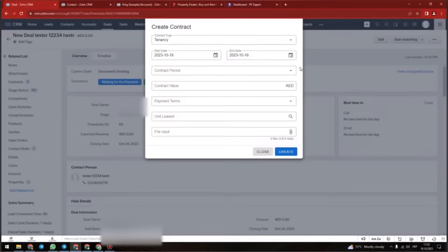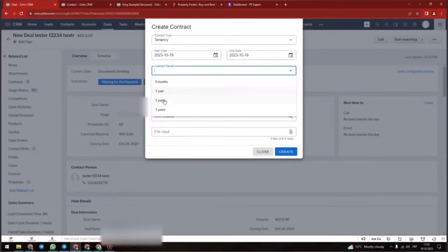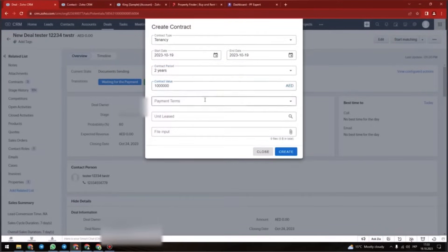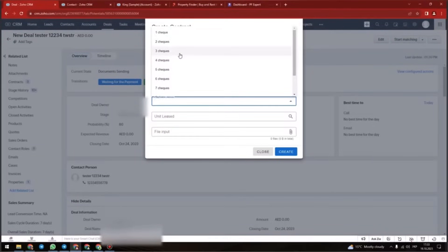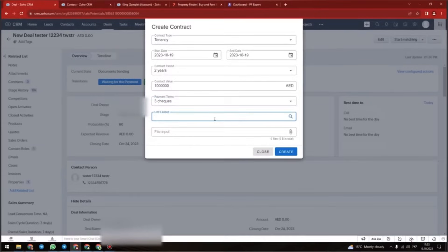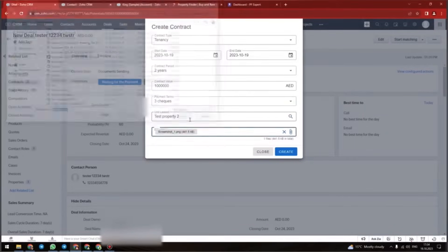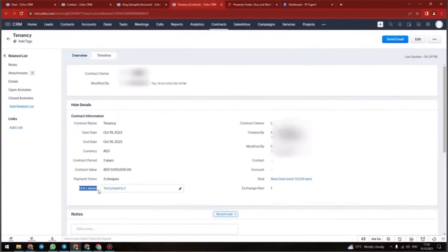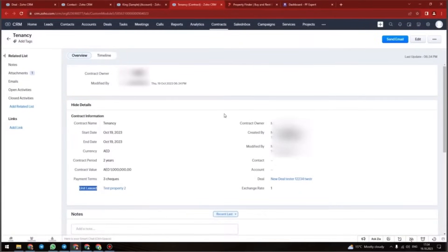The fields include the start date and end date of the contract, contract period, contract value, payment terms, and a unit list that searches the property within the list of properties in your CRM system so you can add them. There is also an input file to create the contract. After that, you will see this contract in the contract module in your CRM system, connected to the deal and also the property within the property list.